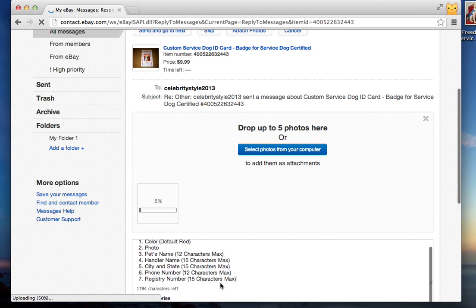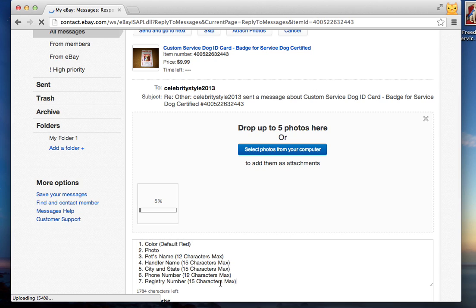This information should be sent at the same time that you purchase the ID. If you do not send this information immediately, there will be delays in your ID.